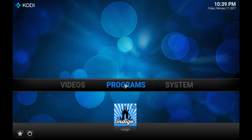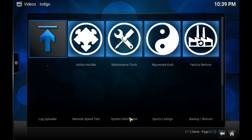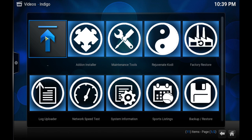Today I'm going to show you a brief video on how to clear your cache within Kodi. First, you're going to go to Programs. Then you're going to select Indigo. Then you will select Maintenance Tool.